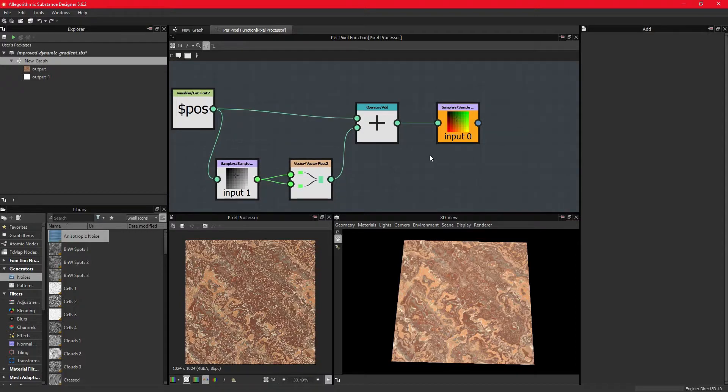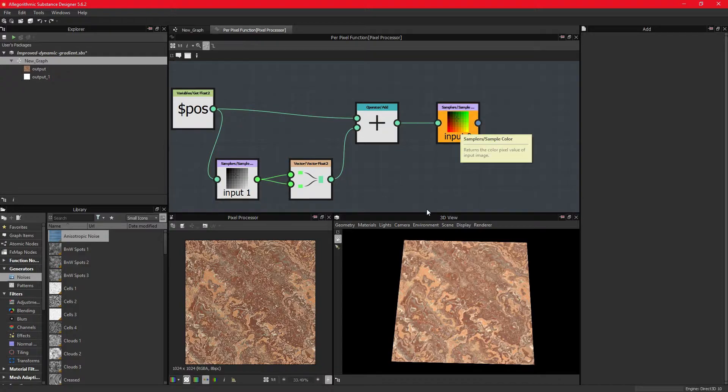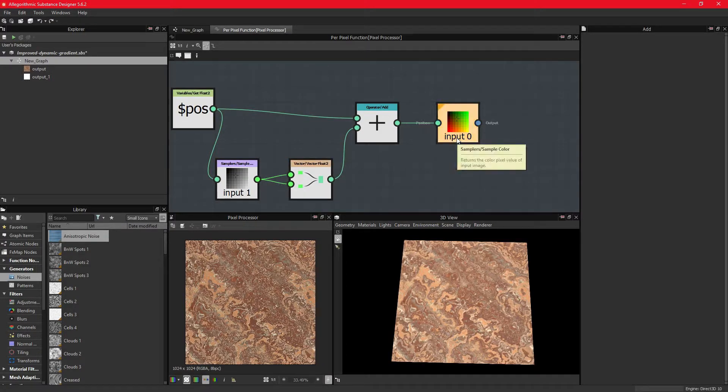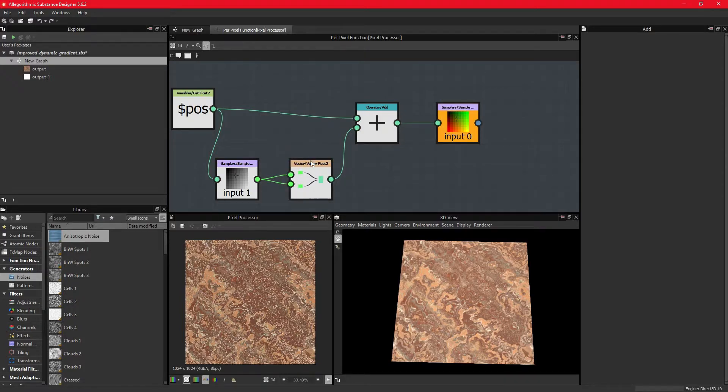As the function runs repeatedly for each fragment, it looks to the next fragment and applies the same function. But since the value of this fragment is different from the previous one, it offsets it differently.